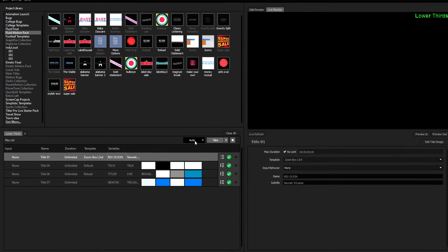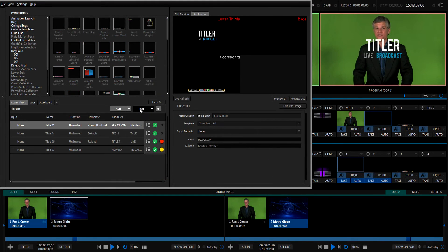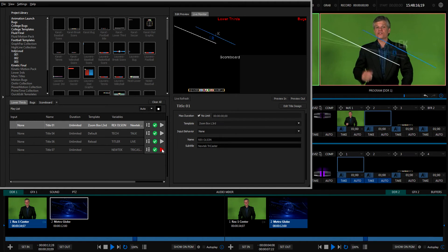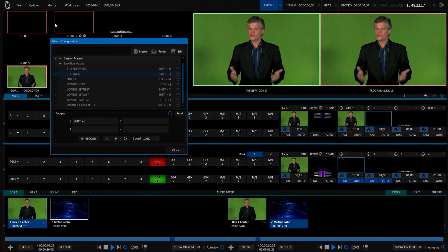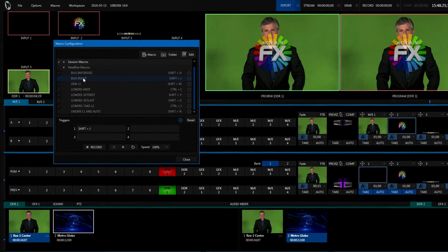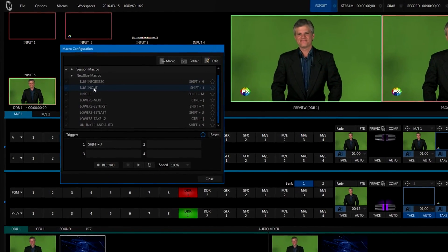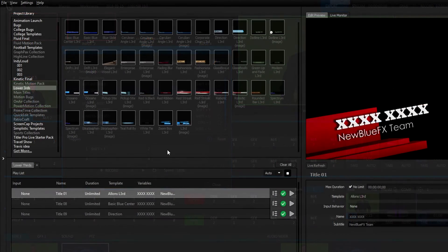You can transition between titles from inside the Titler Live Broadcast interface using the transition buttons, Auto Live Mode, and an array of keyboard shortcuts, but you can also control the titles from within the TriCaster interface using macros. Create your own fully customizable macros and access the full range of playback functions, including fades, delays, auto ins and outs, and more.